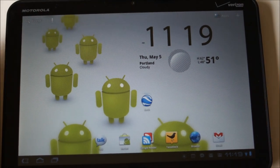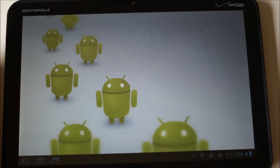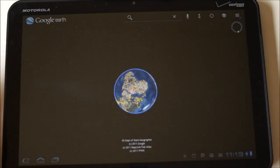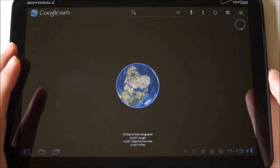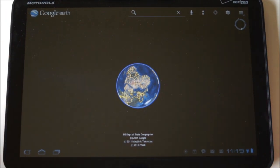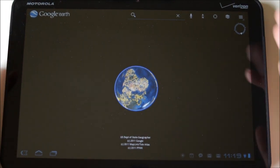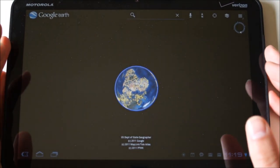Hey guys, welcome back. Calendar from DroidLive. We're going to walk through Google Earth today, just quickly. It was updated and now has full support for tablets, honeycomb.